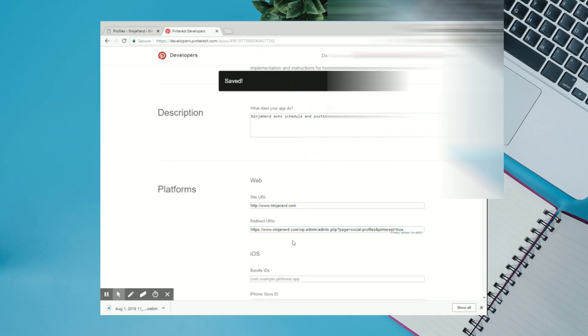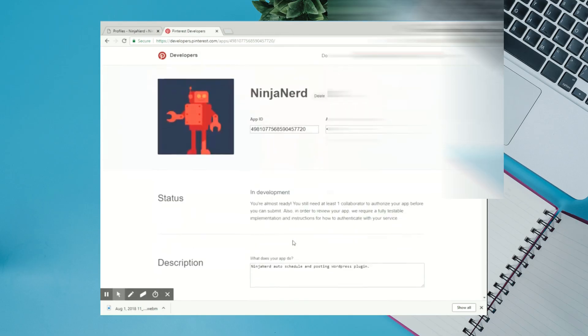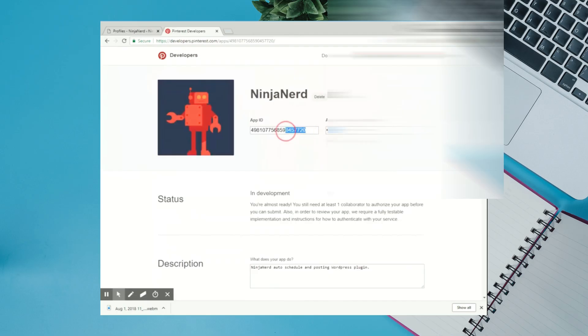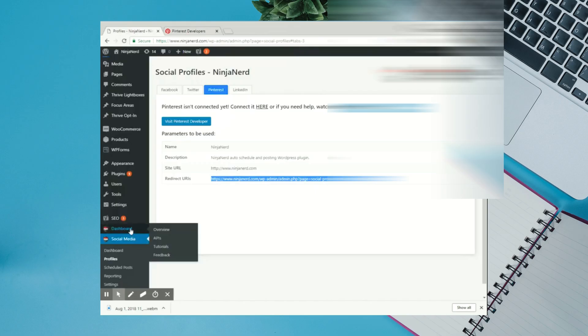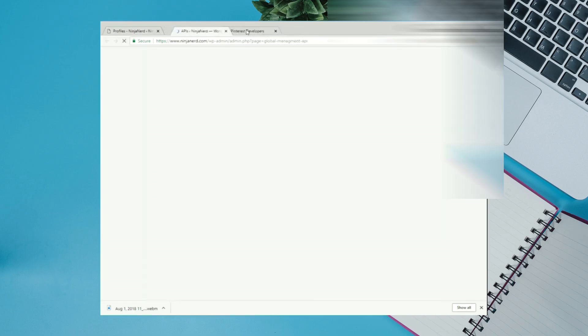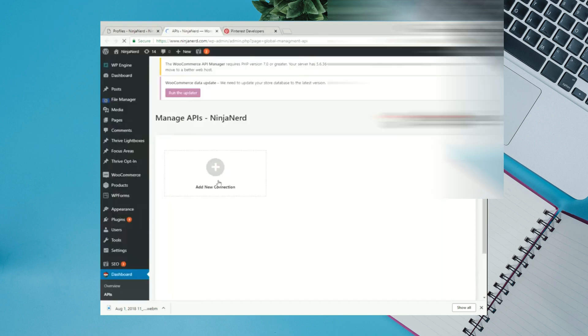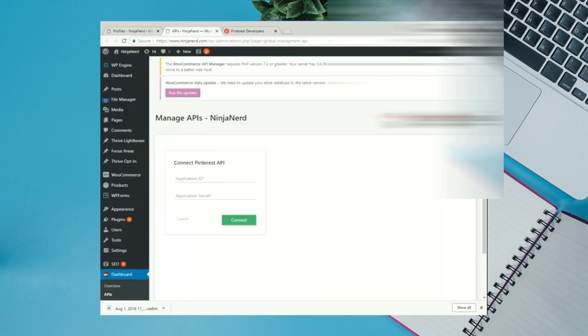Scroll back up to the top. Copy your App ID. And then go to your APIs page. Choose Pinterest from Add New Connection. Paste your App ID.